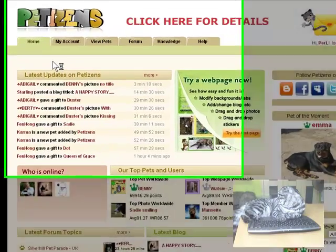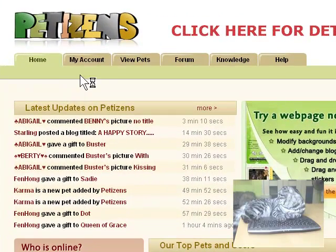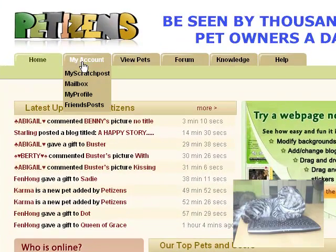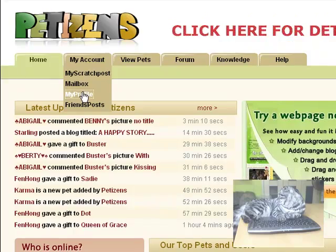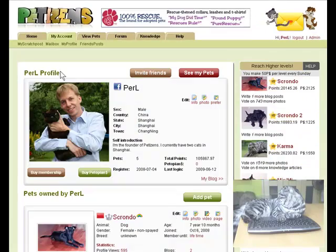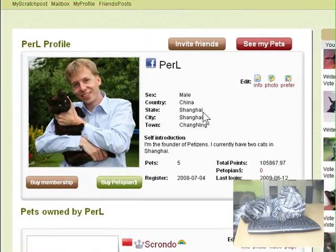This tutorial video shows how you can manage your pets on Pettersense. First, go to My Profile. You will see your profile.